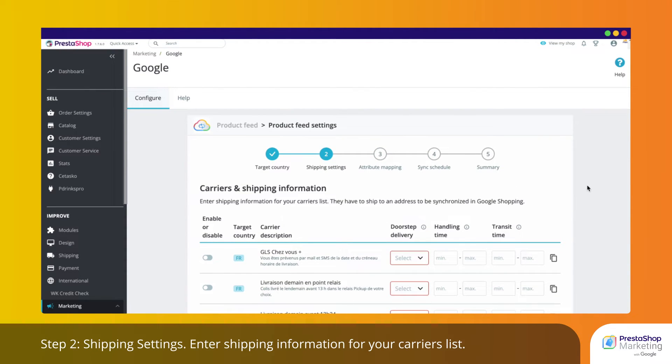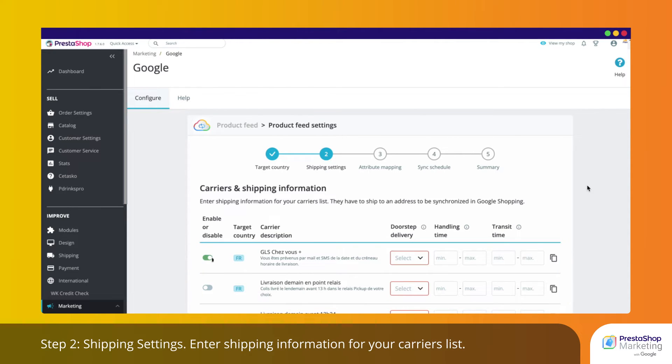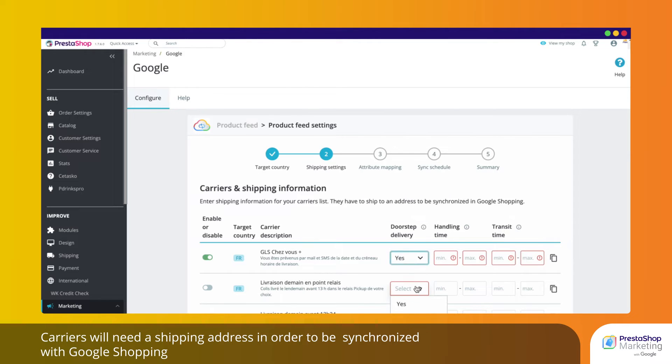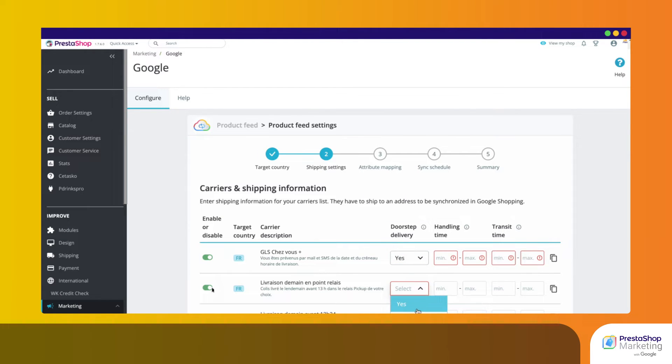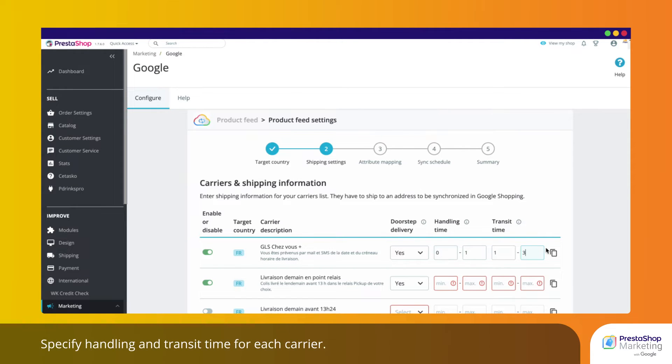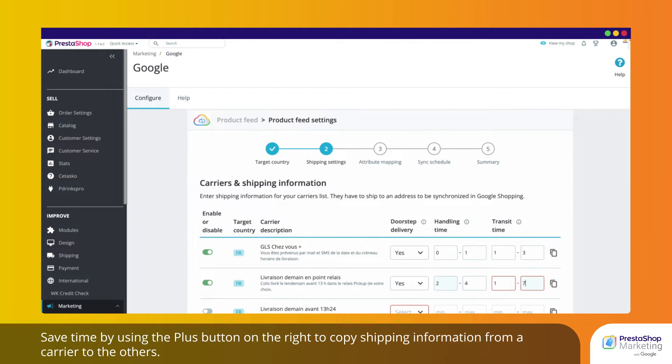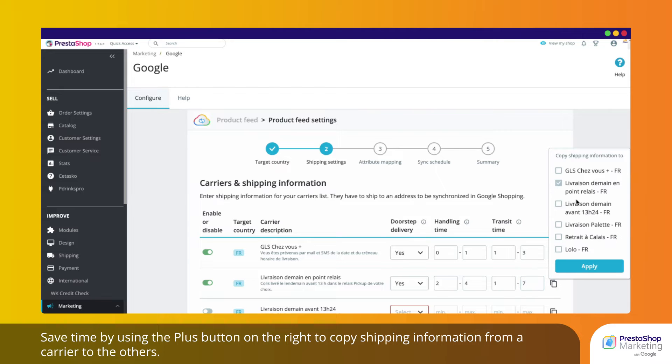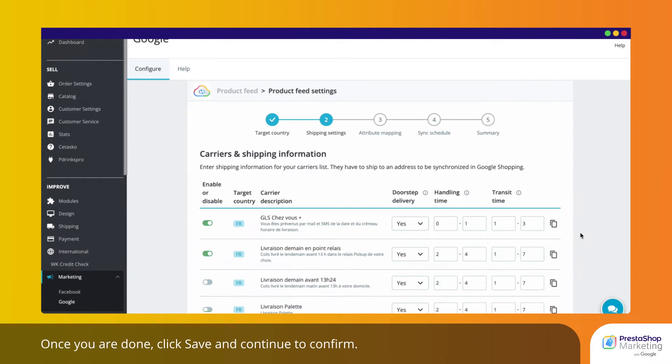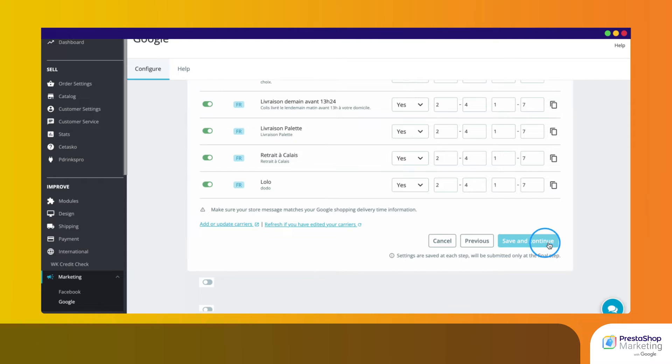Step 2. Shipping Settings. Enter shipping information for your carriers list. Carriers will need a shipping address in order to be synchronized with Google Shopping. By default, Google does not manage carriers that deliver to a collection point. Specify handling and transit time for each carrier. Save time by using the plus button on the right to copy shipping information from a carrier to the others. Once you are done, click Save and Continue to confirm.